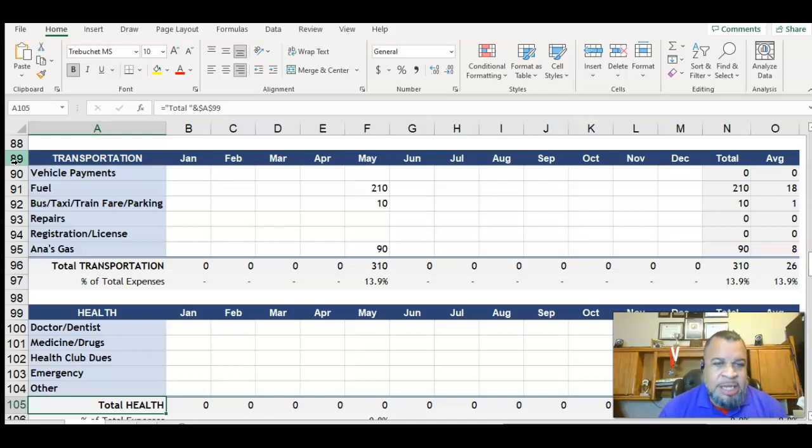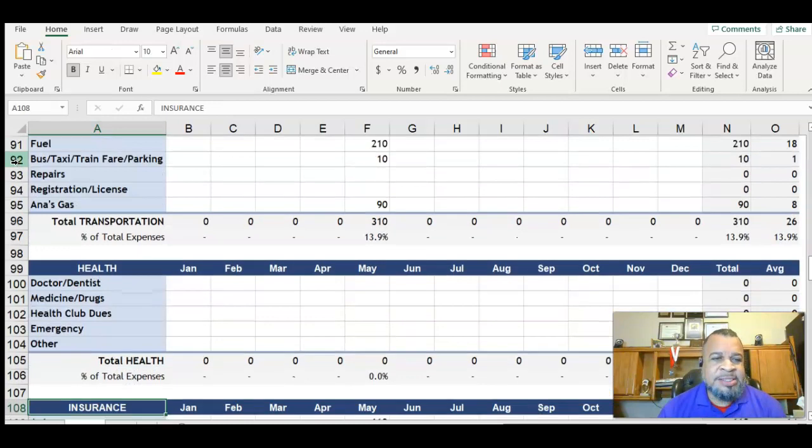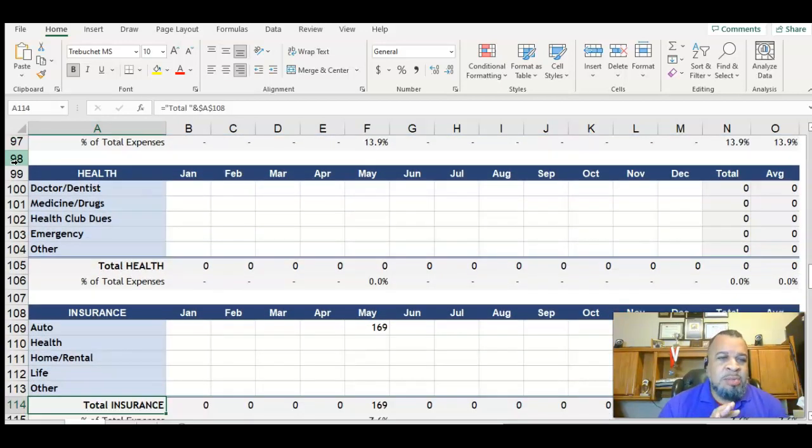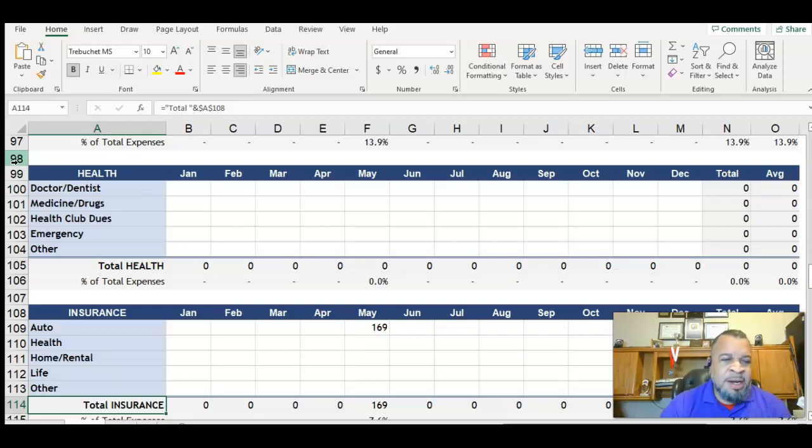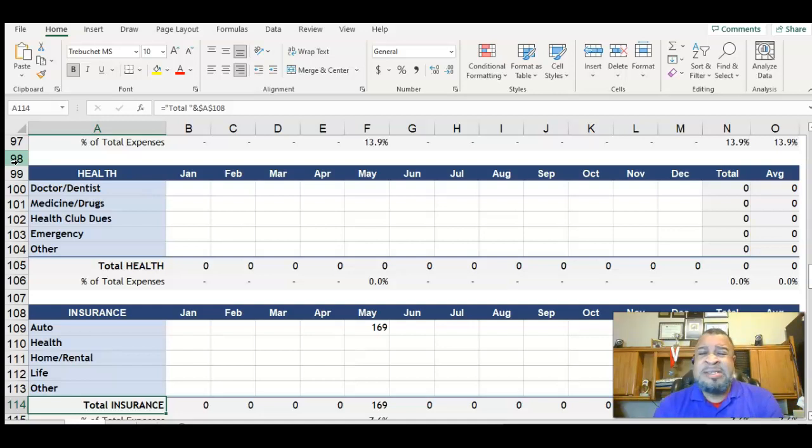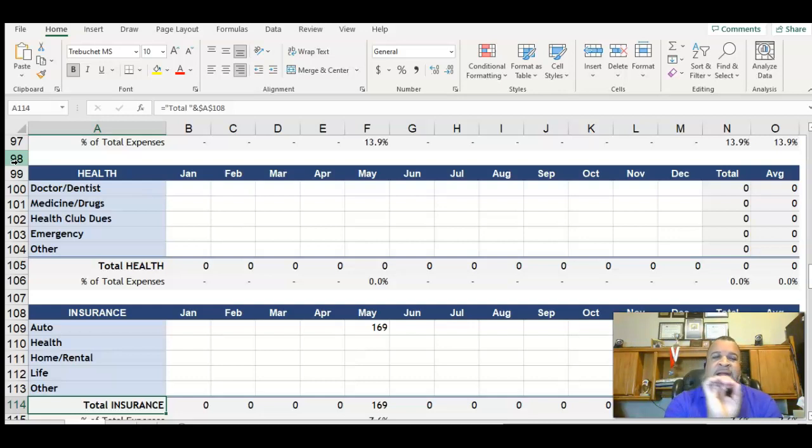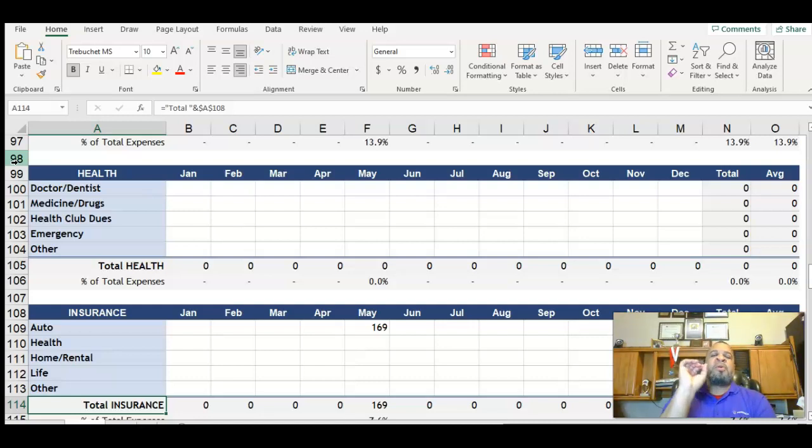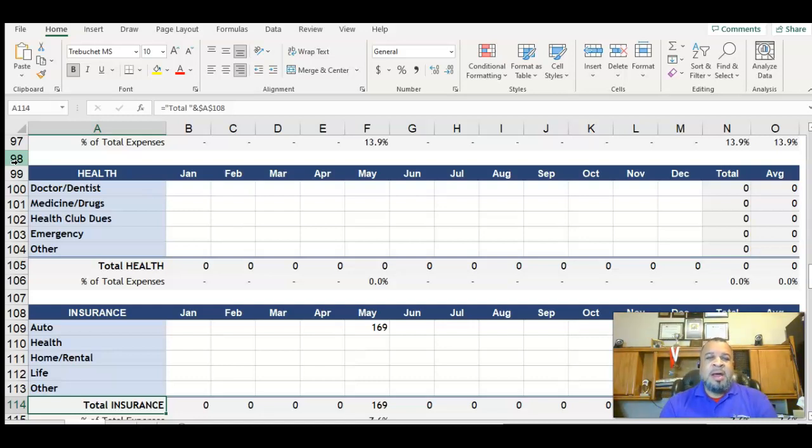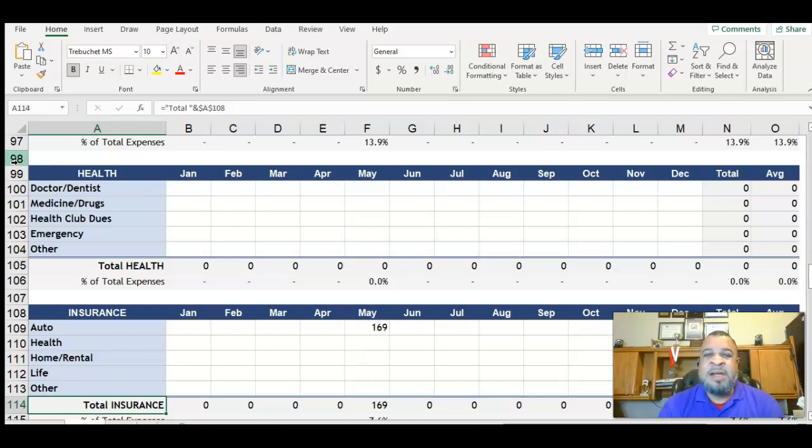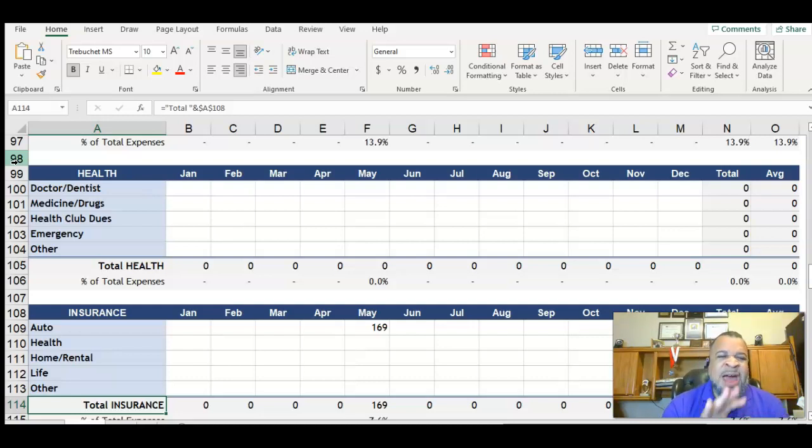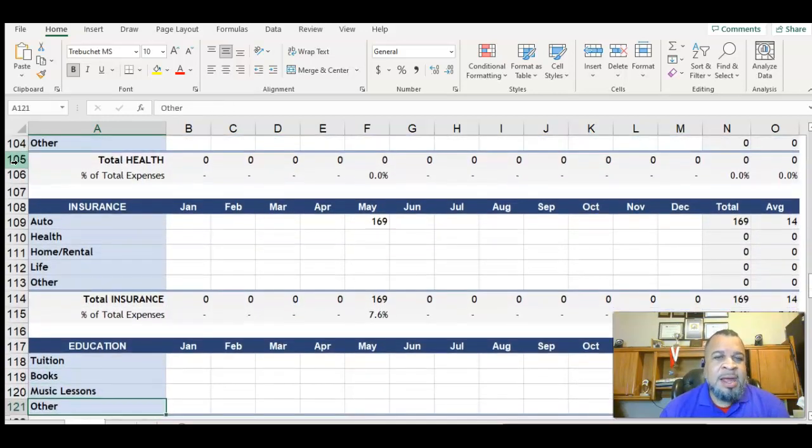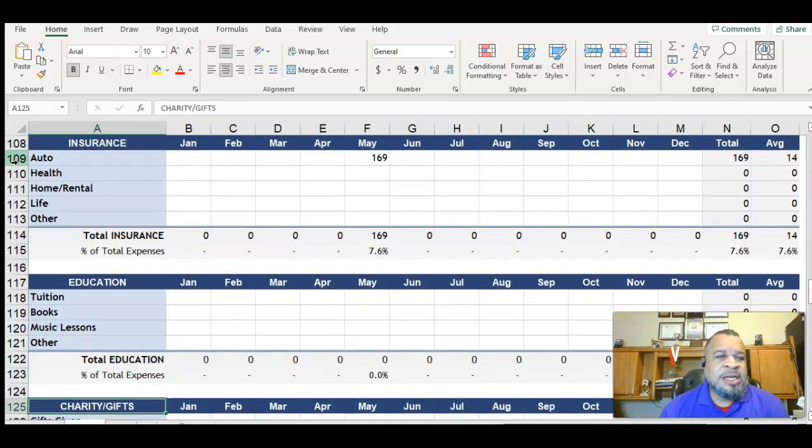As we go down into the next section, this is health. You can put different medical expenses. If like the best example would be if you go to the doctor's office, your health insurance is coming out of your paycheck, so that's not going to be broken out into a category here. But if you have a copay, if you're paying out of pocket for a prescription, and also health club dues, if you have a gym membership, you pop that right in here. Five categories that you can use under health.